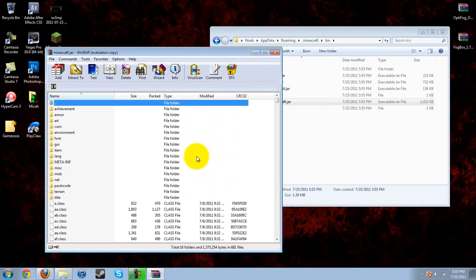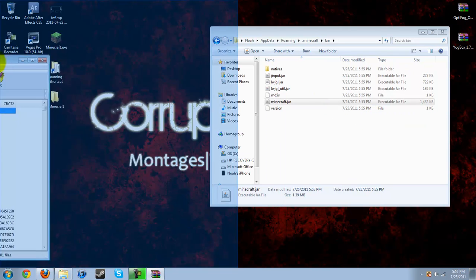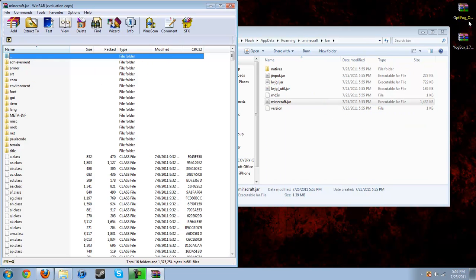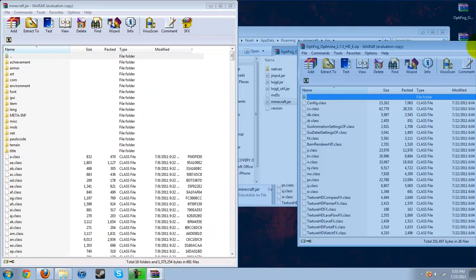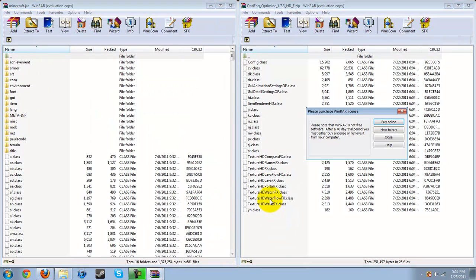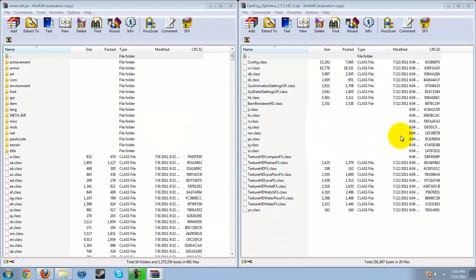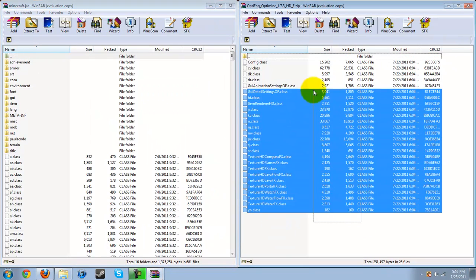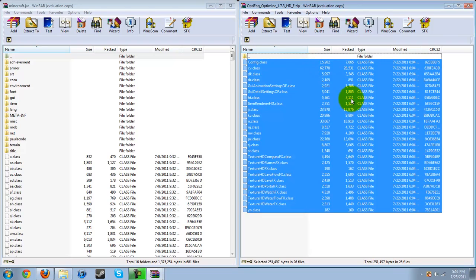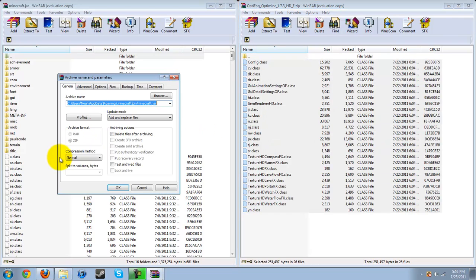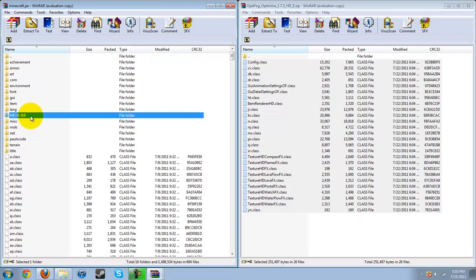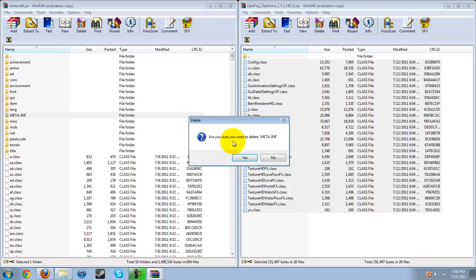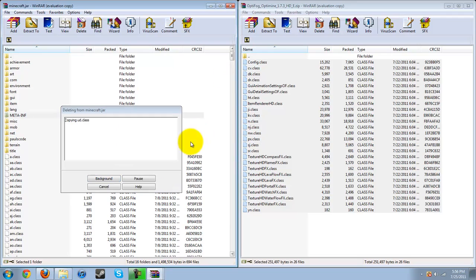Once you've got that open, you can open up your Optifog and Optimine, and just drag and drop each class file in there. Hit add and replace, and then hit okay. Alright, so we're done here. Oh wait, no we're not. You need to delete this folder, the META-INF folder, so I'll just delete that.